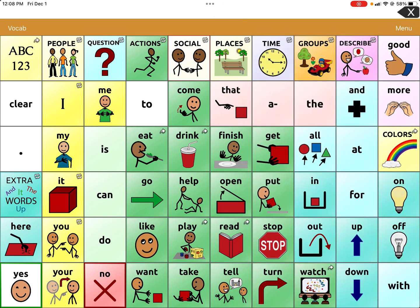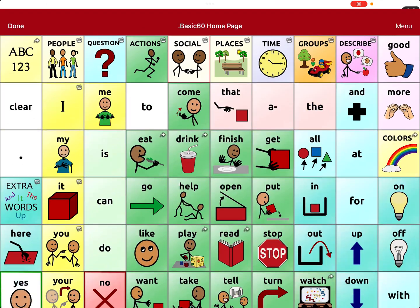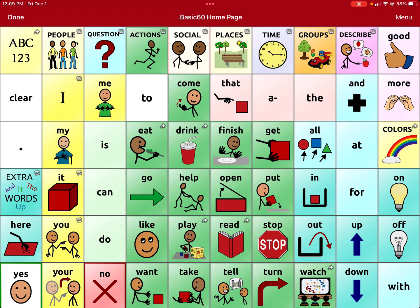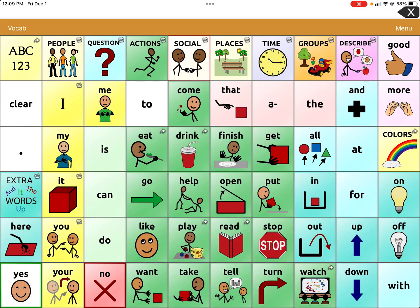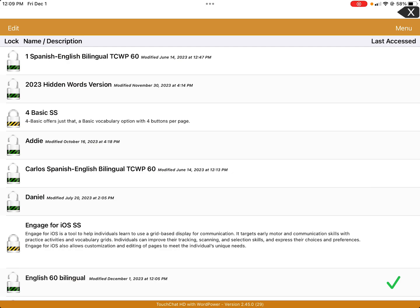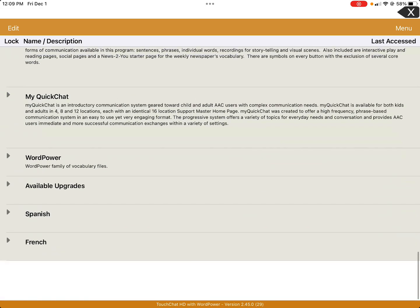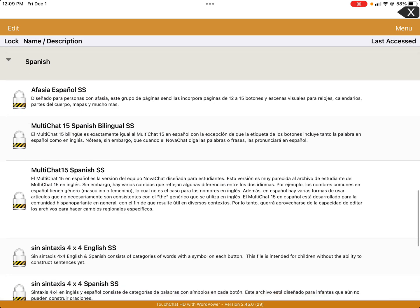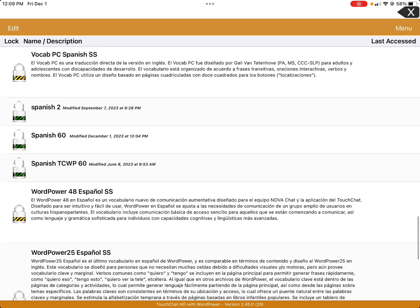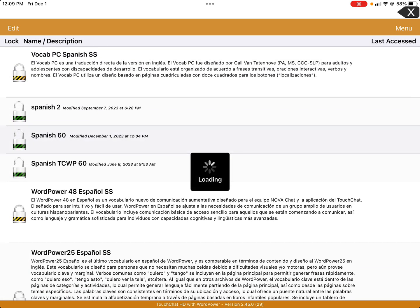Make any other settings changes before saving the profile. Now go back to the vocab in the top left-hand corner, scroll all the way down — Spanish is always hiding down there — and click on Spanish 60.